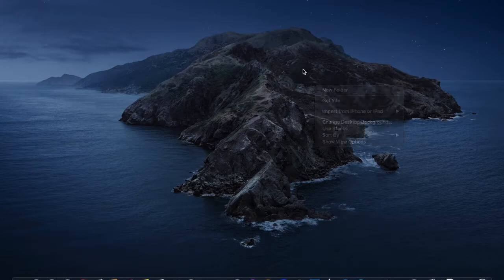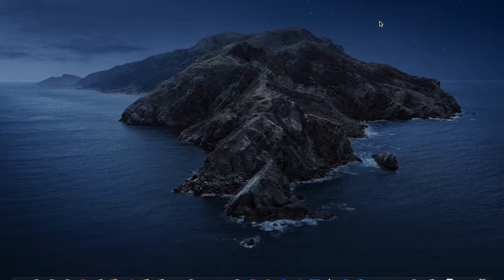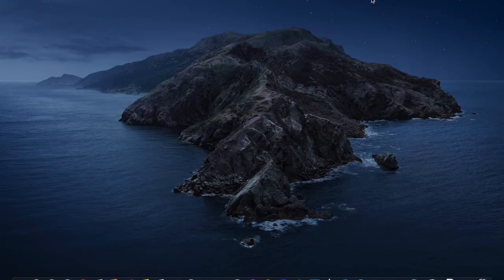The next time you open your Mac you'll actually feel like working. Thank you for watching — I hope you found this tutorial helpful, and that's been it.